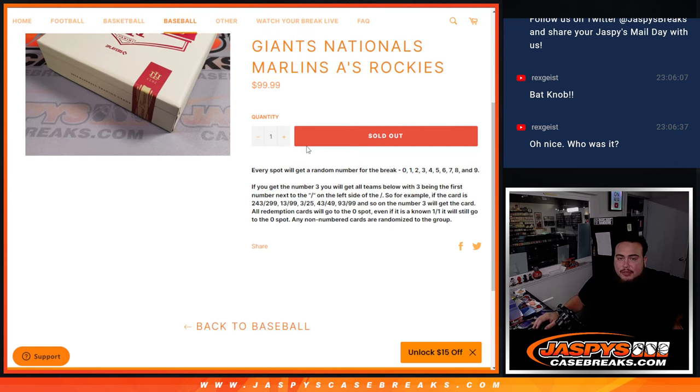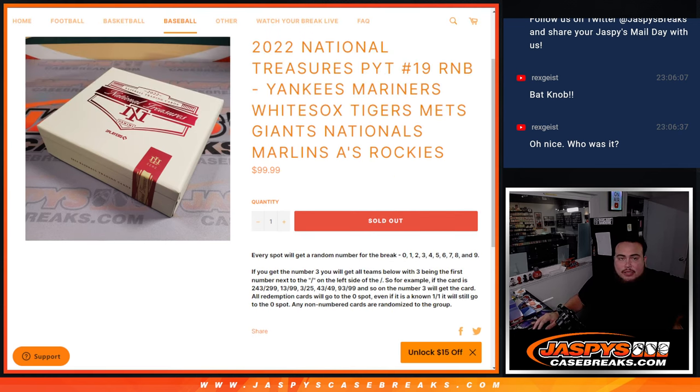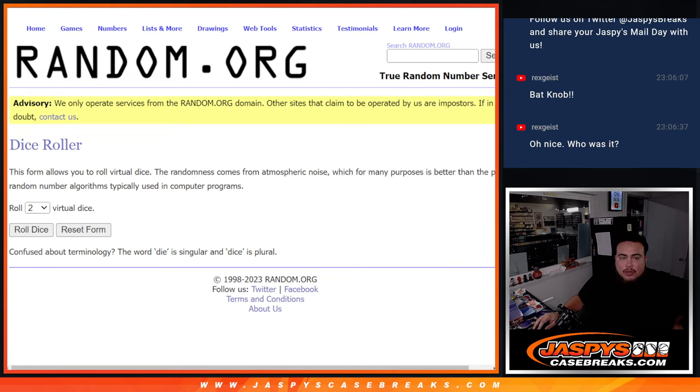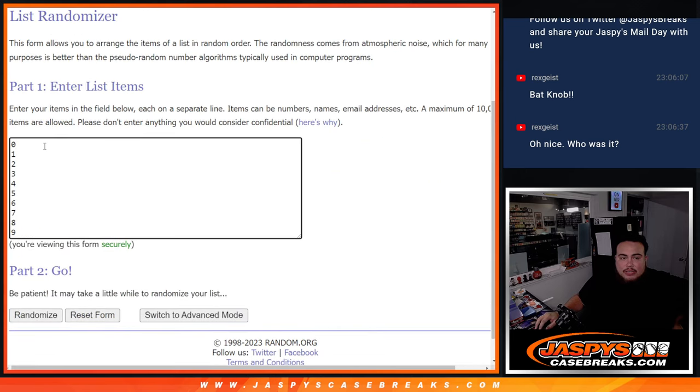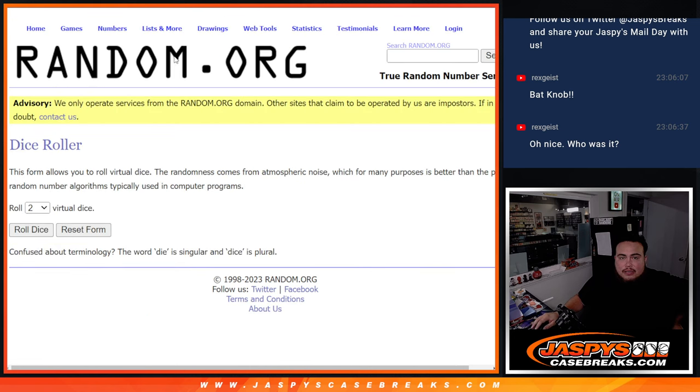There's your teams there in the numbers. So of course there's the dice roller, there's a customer name, just Jason K and D-Lo, and then zero one two three four five six seven eight nine. So let's click dice roll.